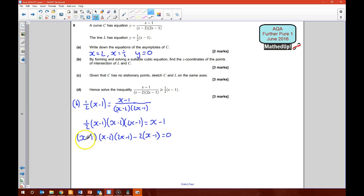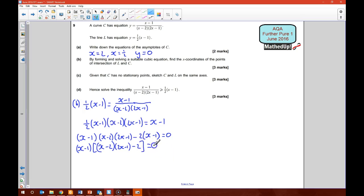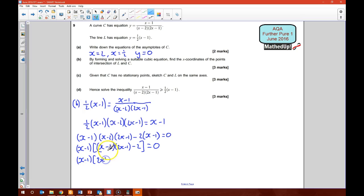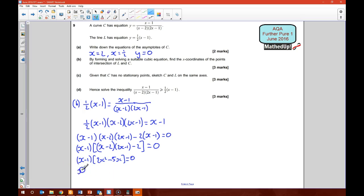I can spot a common factor of (x minus 1). So I've got (x minus 1) times [(x minus 2)(2x minus 1) minus 2] equals 0. Expanding the bracket: (x minus 1) times [2x squared minus 5x plus 0] equals 0, since 2 minus 2 is 0. So this gives us (x minus 1) times x times (2x minus 5) equals 0.